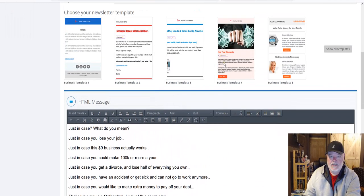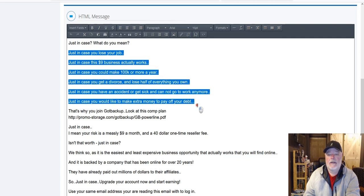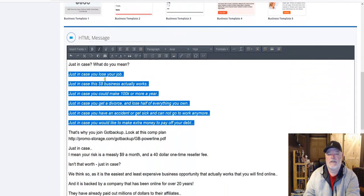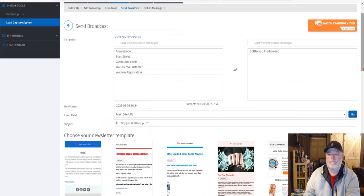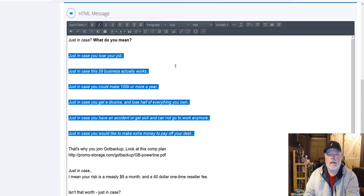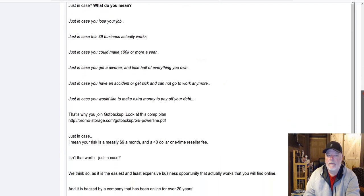This email explains why people should join Got Backup. We're trying to explain to people why they should join because they're looking for an opportunity and a means to make more money. The reasons listed are framed around 'just in case' scenarios: just in case you lose your job, just in case this $9 business actually works — which it does — just in case you can make $100K or more a year, just in case you get a divorce. It's something to make people think and consider joining. I'm going to highlight the list and italicize it, and bold 'What do you mean?'